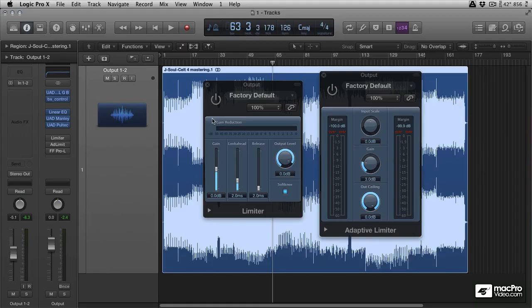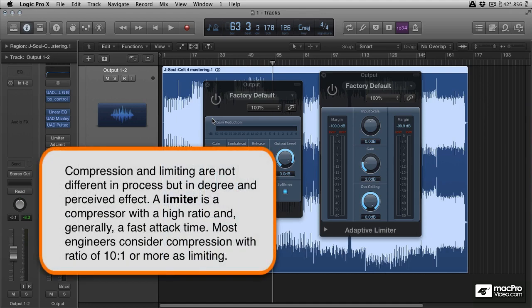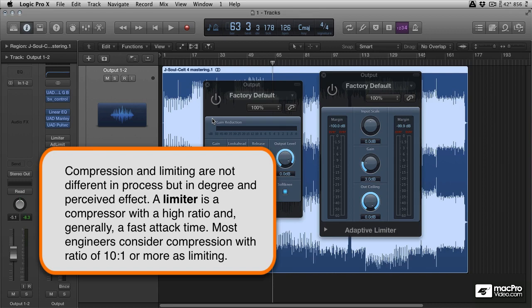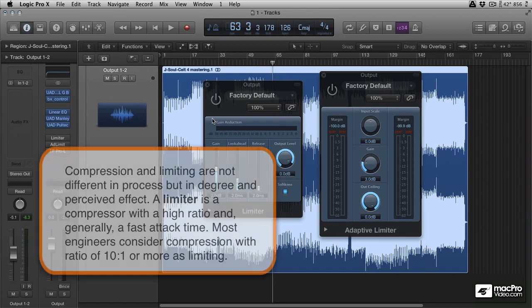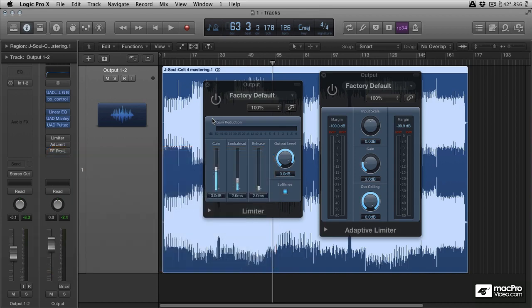A limiter is essentially a compressor with over a 10 to 1 ratio. So a limiter really is no different in nature to your standard compressor. The only real difference is that the ratio is so extreme that it creates a wall where the audio cannot pass through and it's very intense and you're going to get immediate gain reduction at any level.